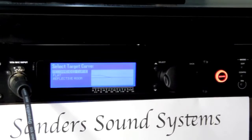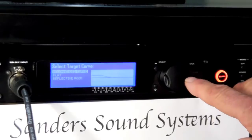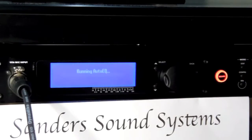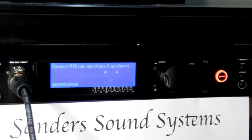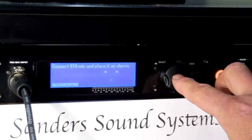The screen now asks you to select your target curve. Select Recommended Curve — it's already highlighted, so press the knob to select it. The screen then says to connect your microphone and place it as shown. We're leaving it in one position right where it is, so press the knob one more time.